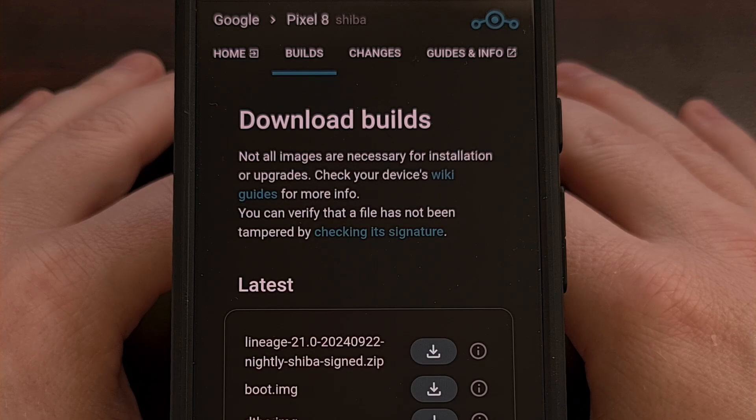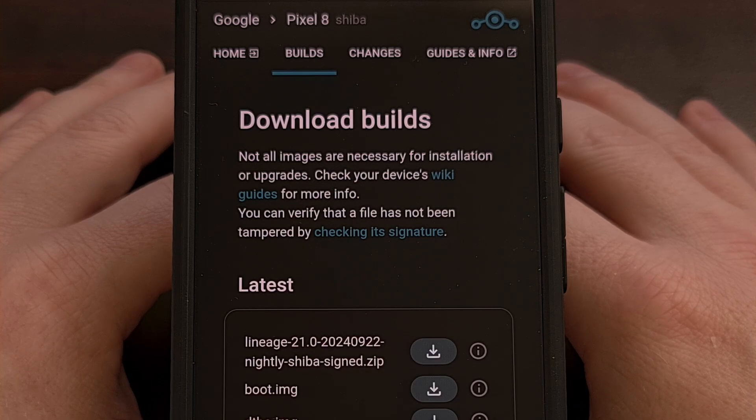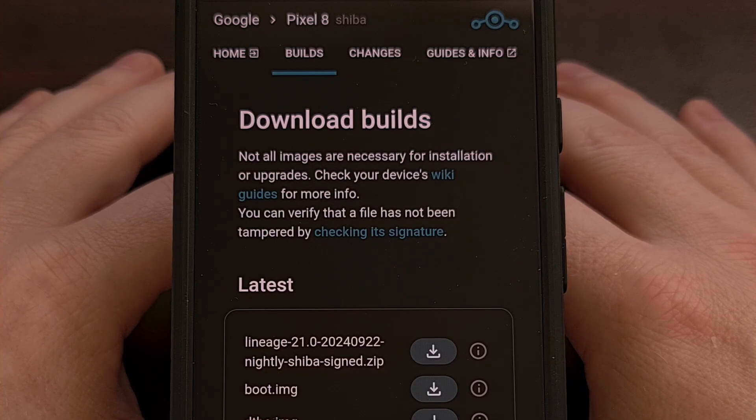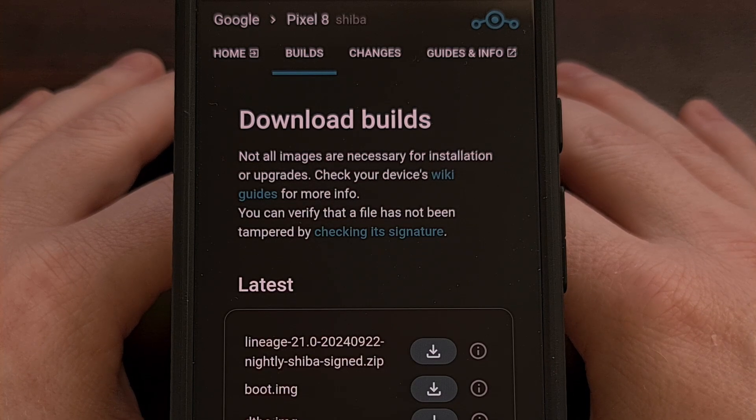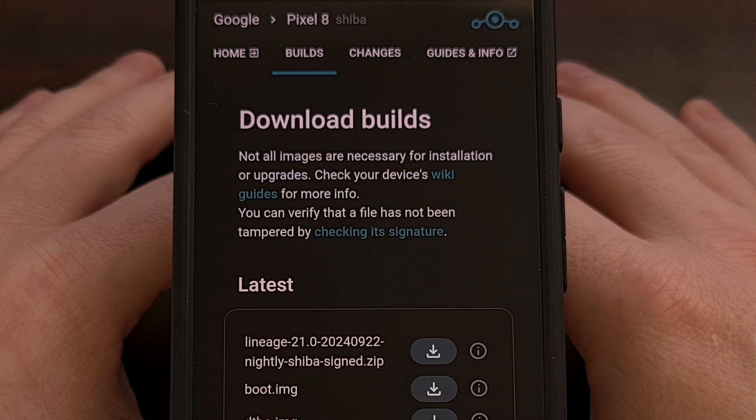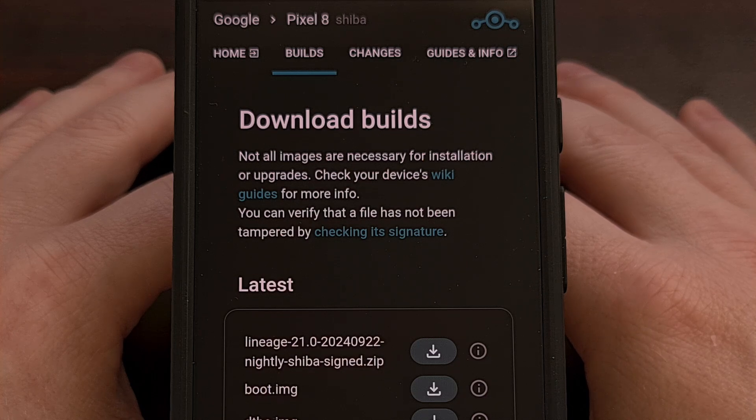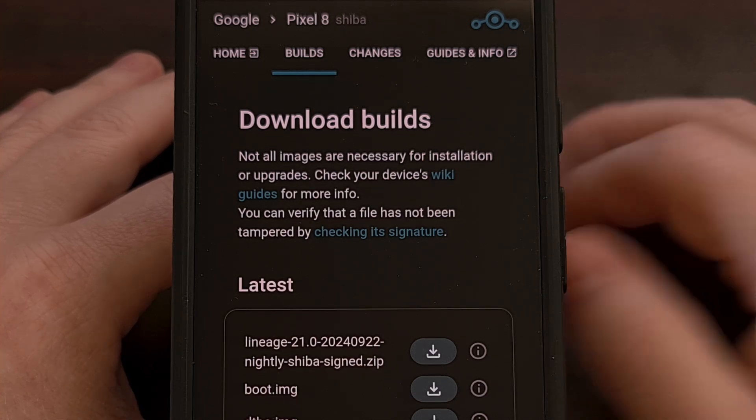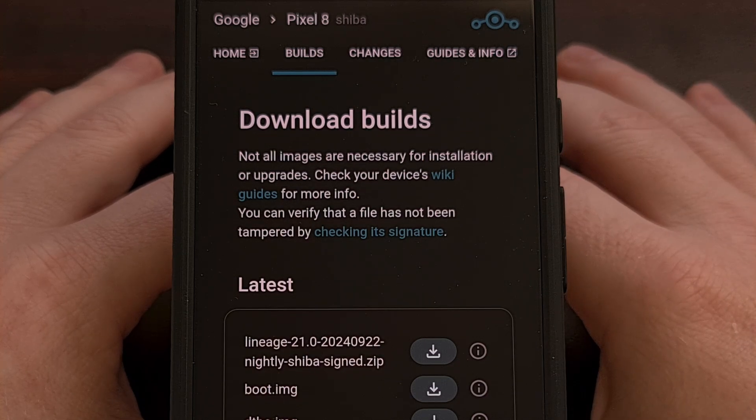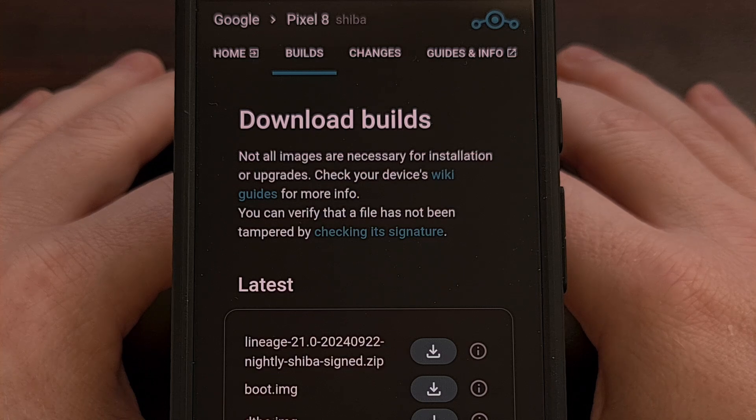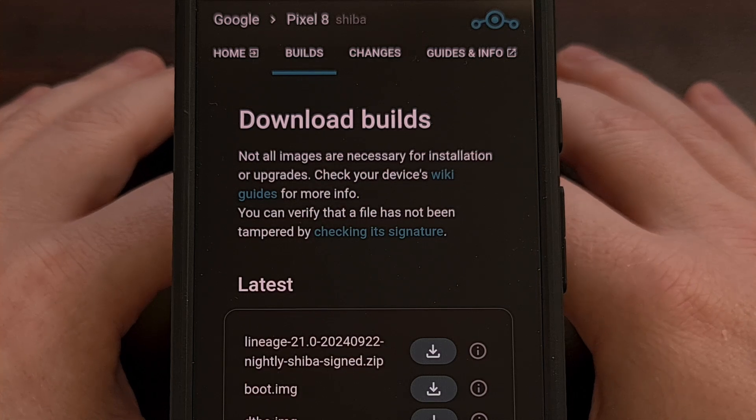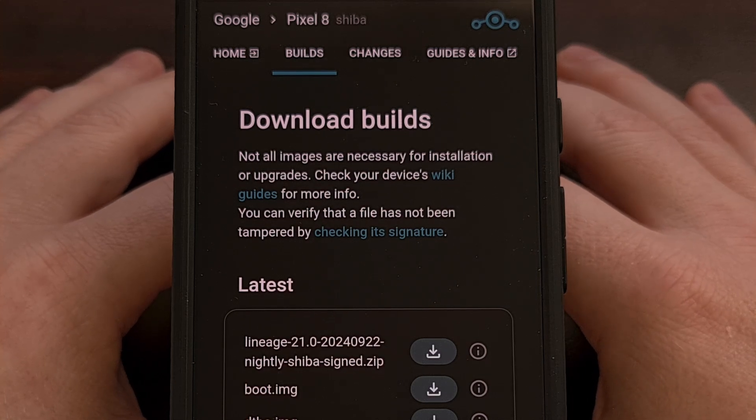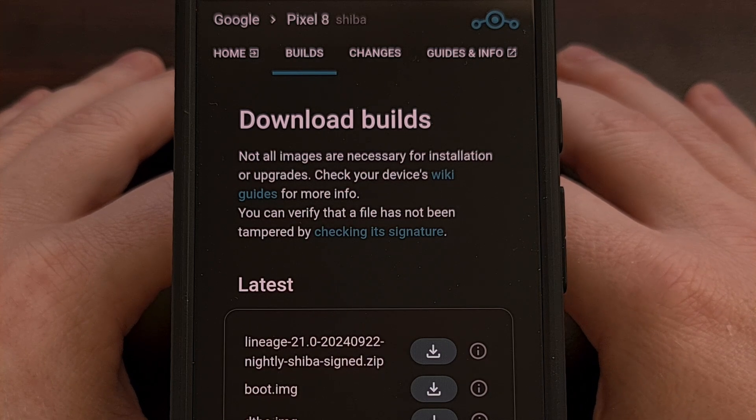I have the Google Pixel 8 here. And in today's video, I'll be showing you how to install the Lineage OS 21 custom ROM on this phone, as well as the Pixel 8a and the Pixel 8 Pro.